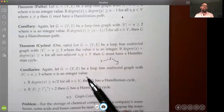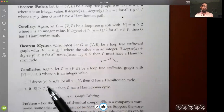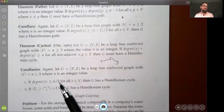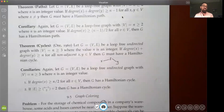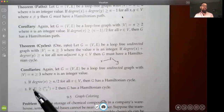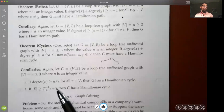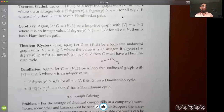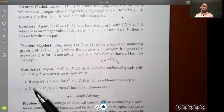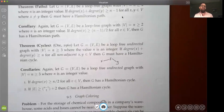The corollary for Hamiltonian cycles states: for a loop-free undirected graph with at least three vertices, if the degree of every vertex is greater than or equal to n/2, then there is a Hamiltonian cycle. Additionally, if the cardinality of the edge set is greater than C(n−1, 2) + 2, then G has a Hamiltonian cycle. These are extreme cases — the graph is nearly fully connected.